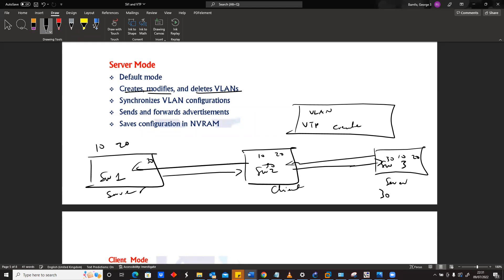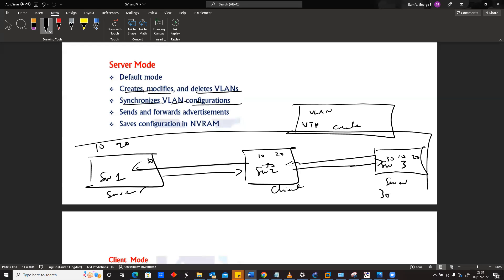So when we say that it synchronizes VLAN configurations, what we mean is that it's able to accept all the other VLANs that have been created from other places. If those VLANs are in the same domain, it will be able to receive them, update ourselves to be at that level where we'll receive all those VLANs. That's what we mean by synchronization.